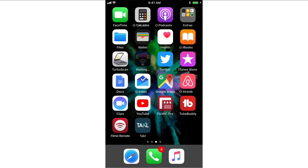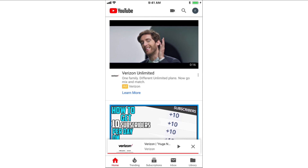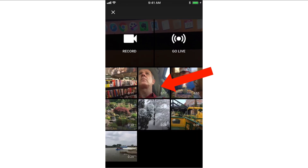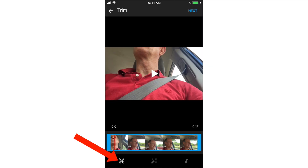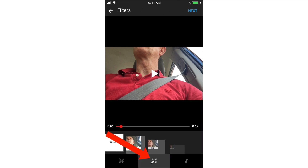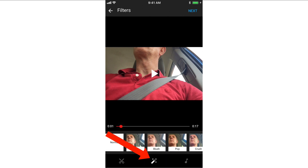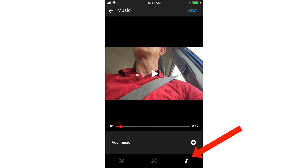After you've got both of those apps installed, tap the YouTube app and tap the camera icon. Select the video that you wish to schedule. I'm going to select this one where I'm driving. Down the bottom you have the option to trim it, add filters, and add music.